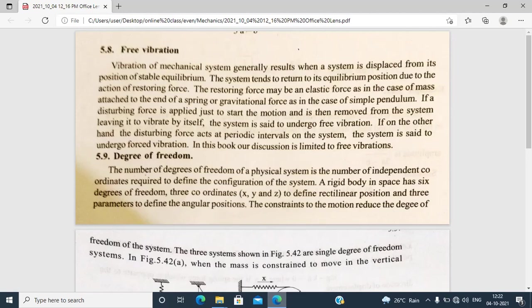Now SHM is simple harmonic motion. We are going to show you the free vibration, the degree of freedom, and the effect of damping. The last part of the syllabus is free vibration. Now let's start the free vibration.